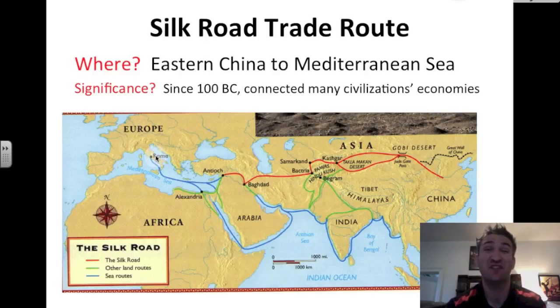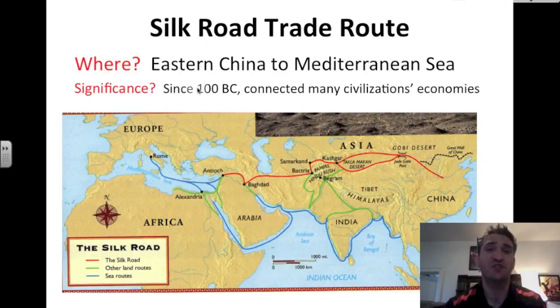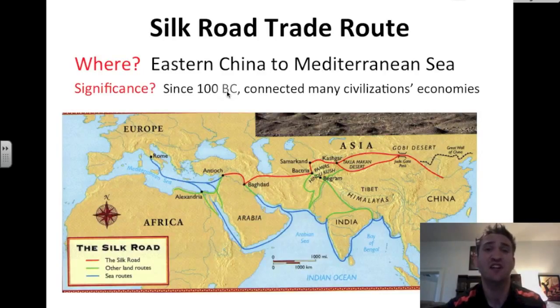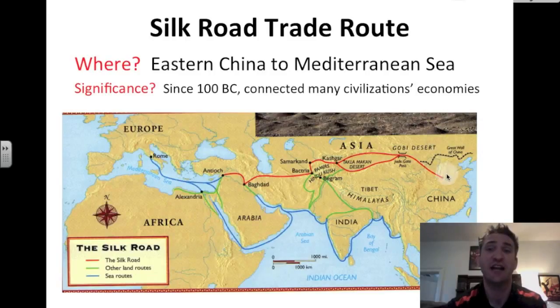What's the significance of the Silk Road trade route? Since 100 BC, before the birth of Christ, this route connected many civilizations' economies along its path.